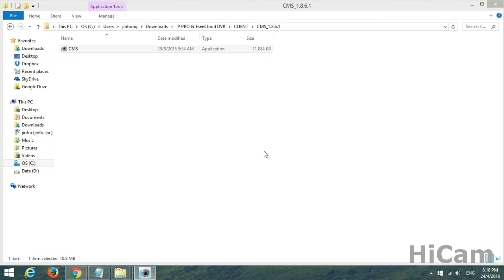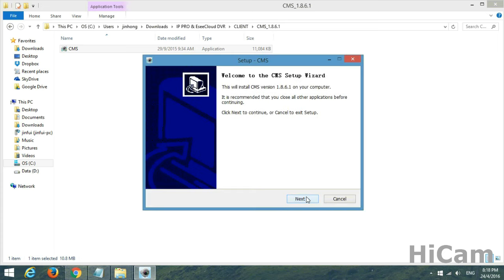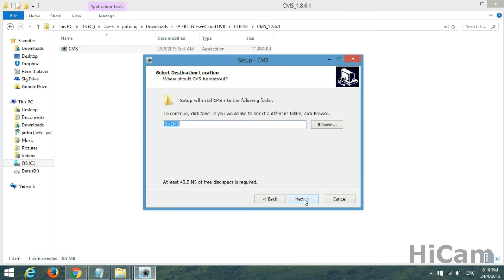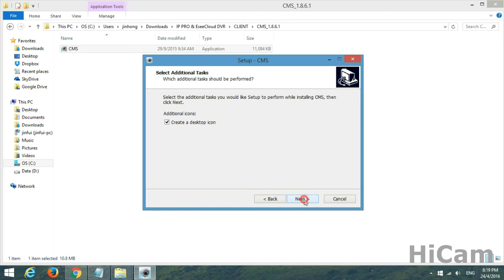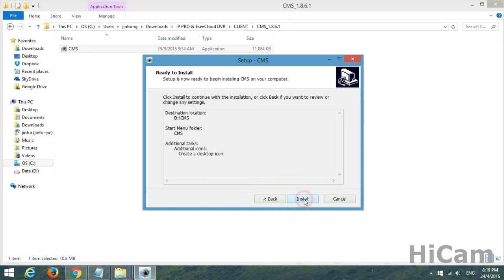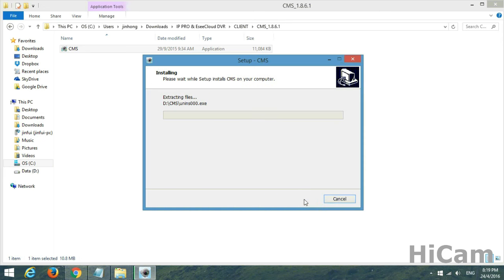Double-click the installer. You may choose Chinese or English for the language. Proceed with Next, Next, Next, Next, Install. There we go — the installation is running.